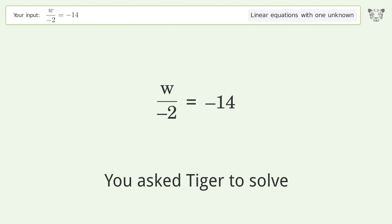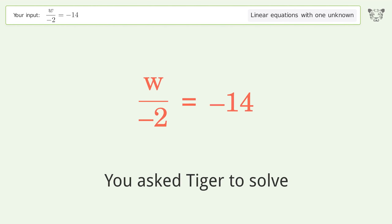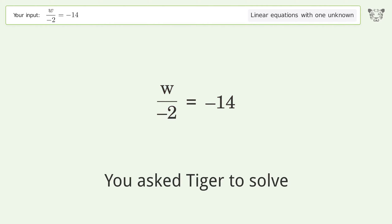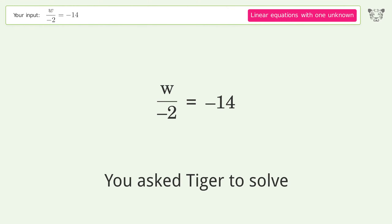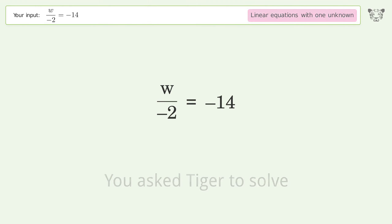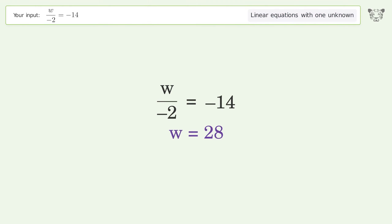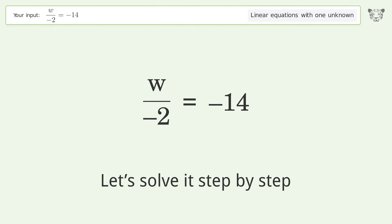You asked Tiger to solve this — it deals with linear equations with one unknown. The final result is w equals 28. Let's solve it step by step.